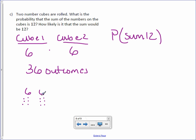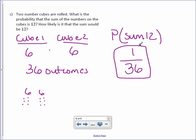There's only one thing that could make 12, a six and a six. So it would be one out of 36 total. So only one of them would give us a sum of 12. And that would be six and six.